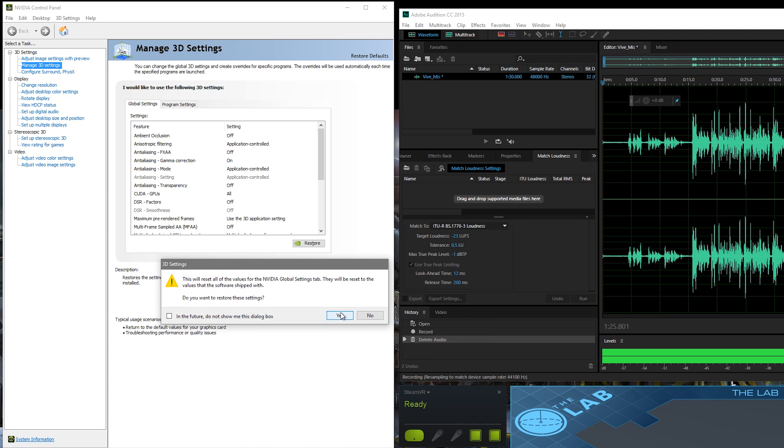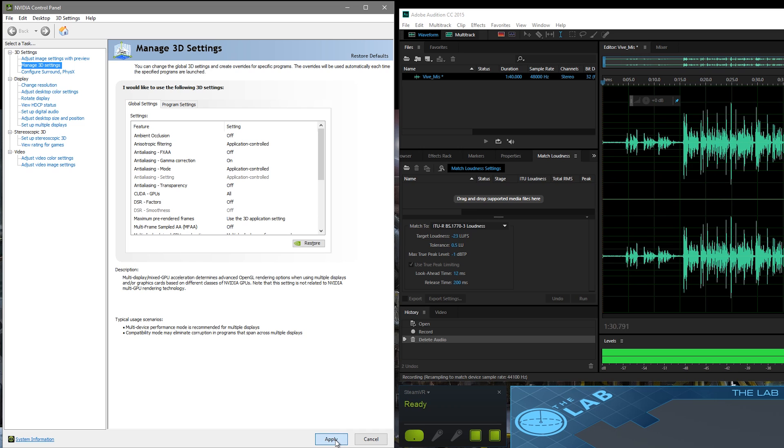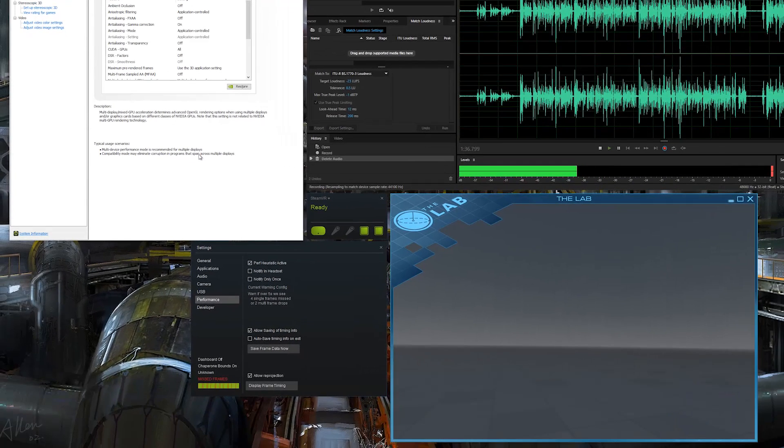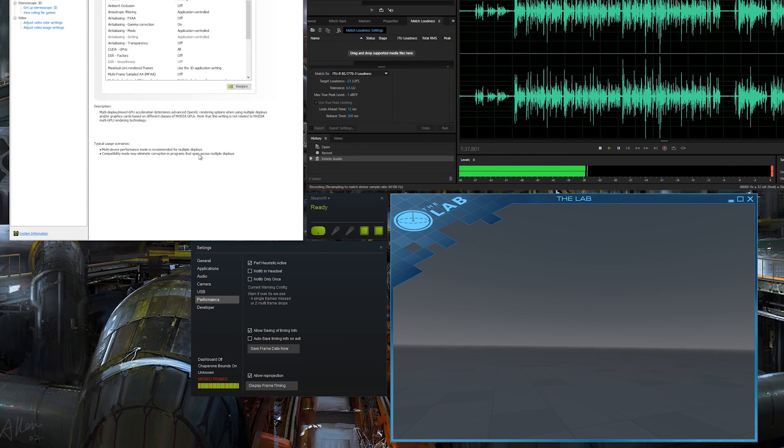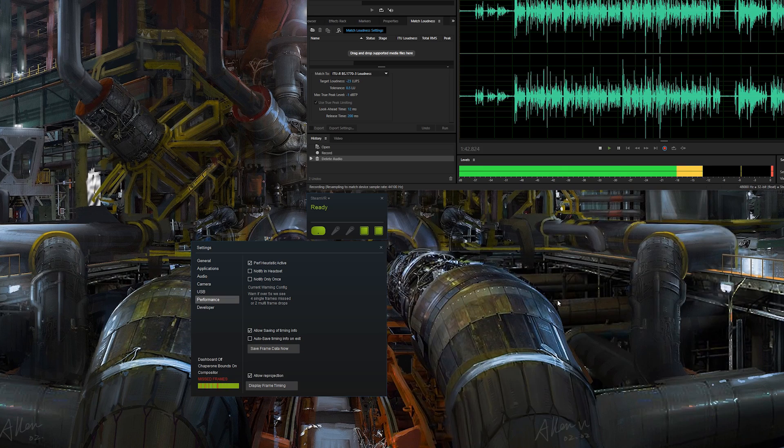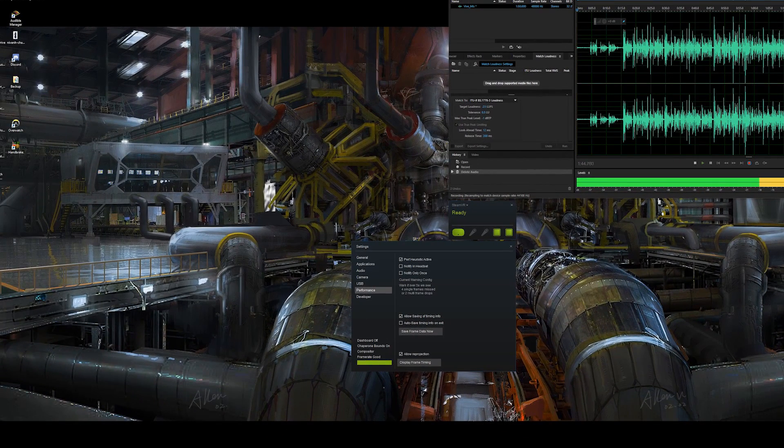We're going to say yes to this. It'll take a second, and then an Apply button will show up. Click Apply. You'll notice down at the bottom we're still having missed frames. That's because we need to restart the game.